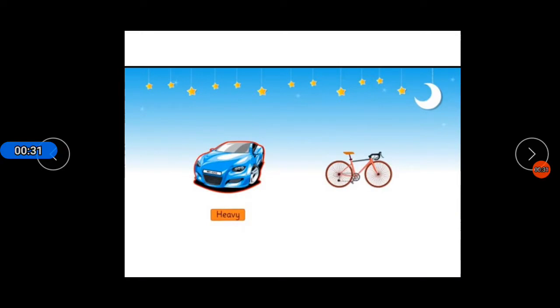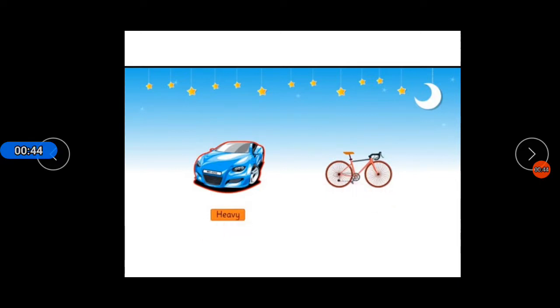You can see here a car that is heavy in weight, and on the other hand you can see here a bicycle that is light in weight. This is heavy, this is light.